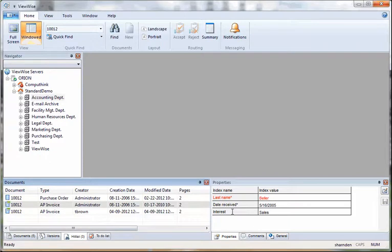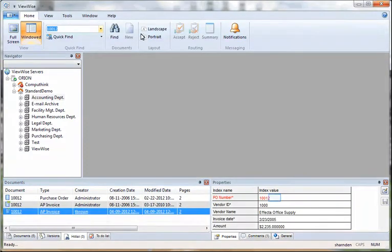Here we have the purchase order and the two invoices. It pulled up each one of these documents because what was typed up here equals one of these index fields.